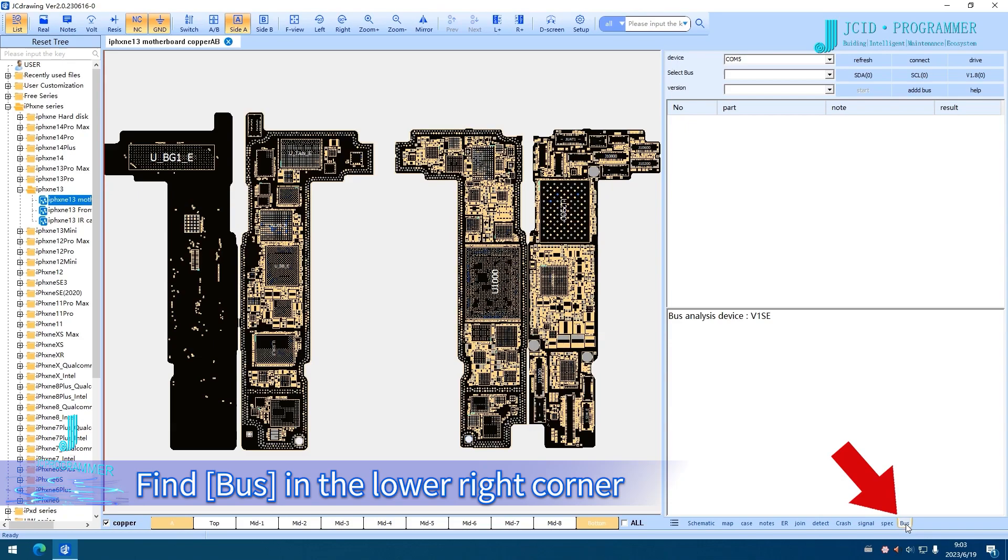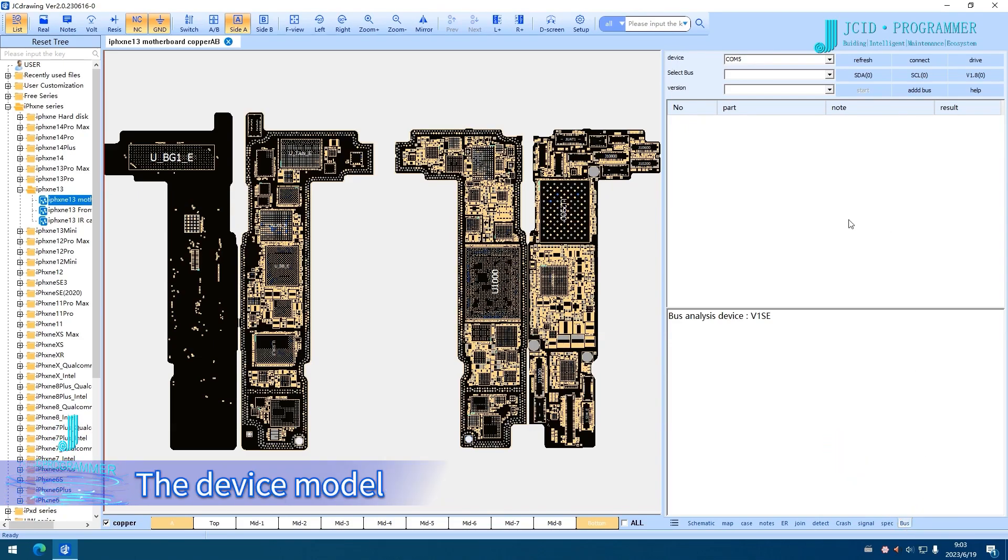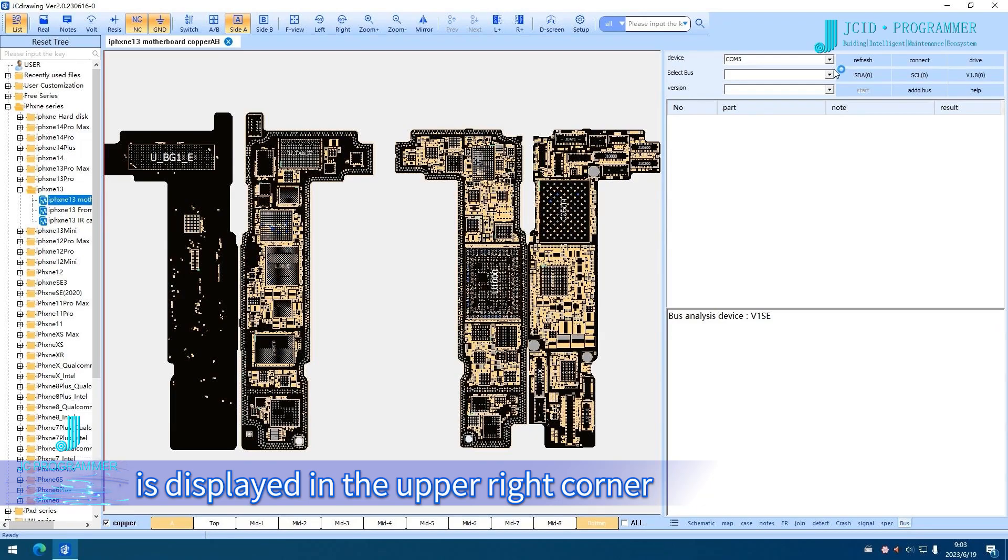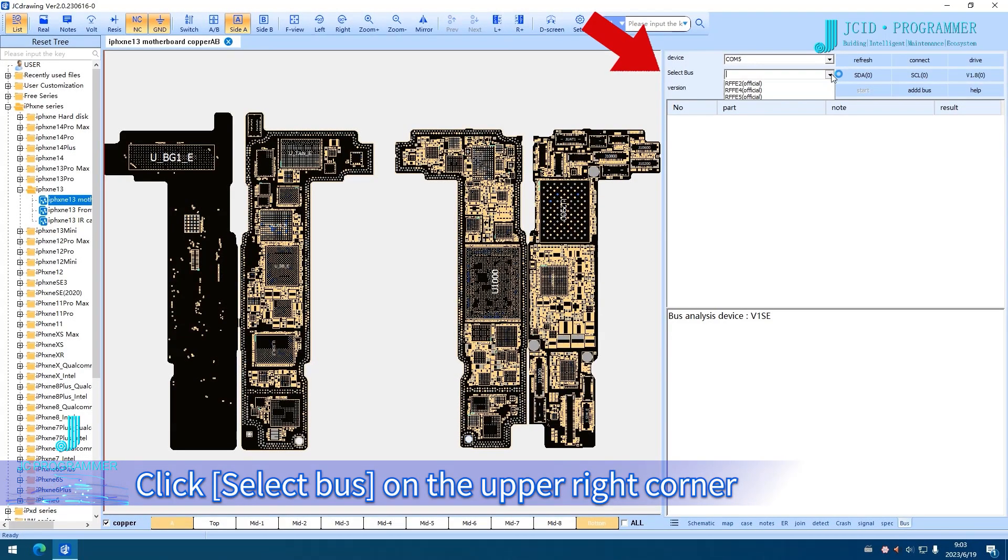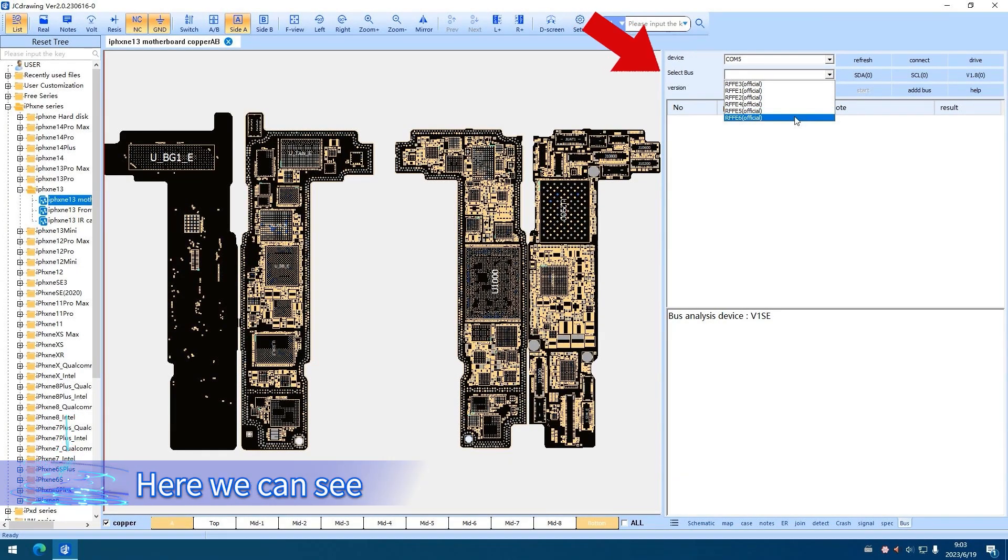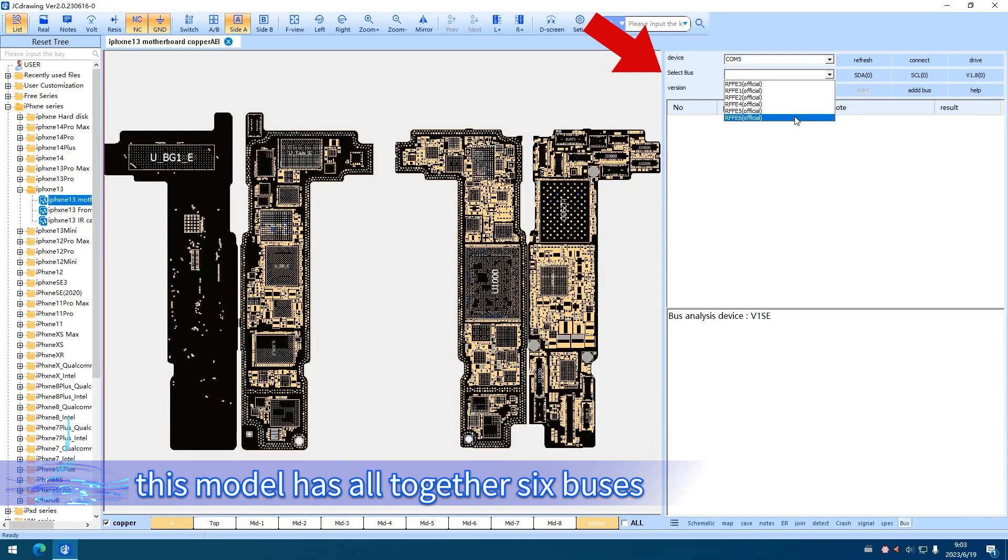Find Bus in the lower right corner. The device model is displayed in the upper right corner. Click Select Bus on the upper right corner. This model has altogether 6 buses.